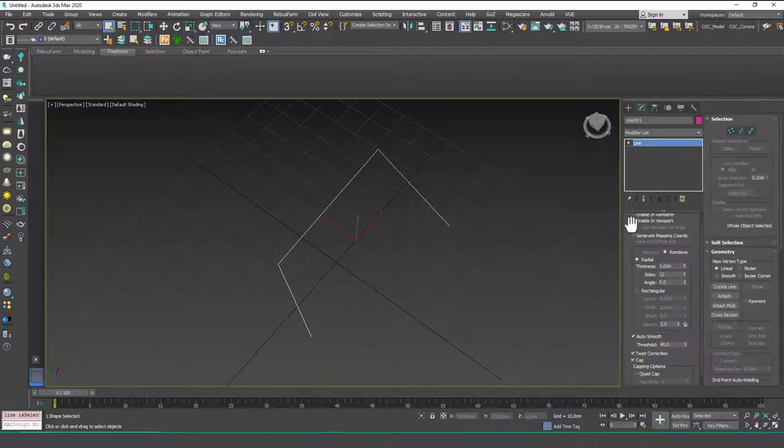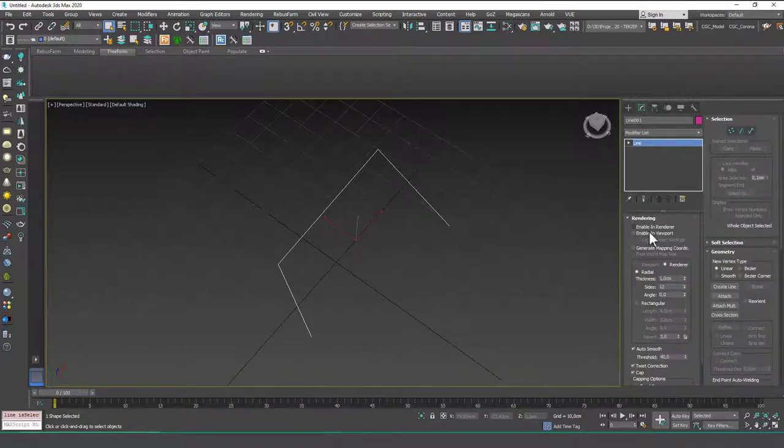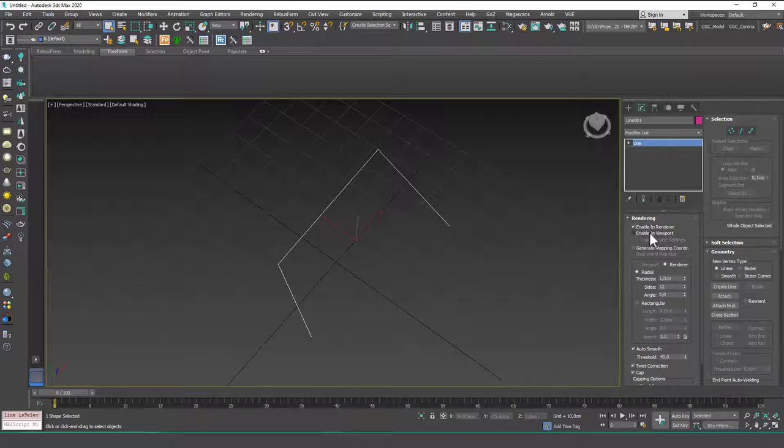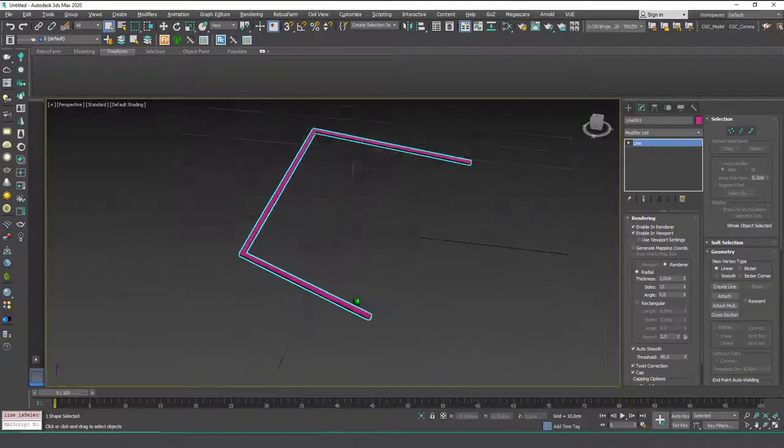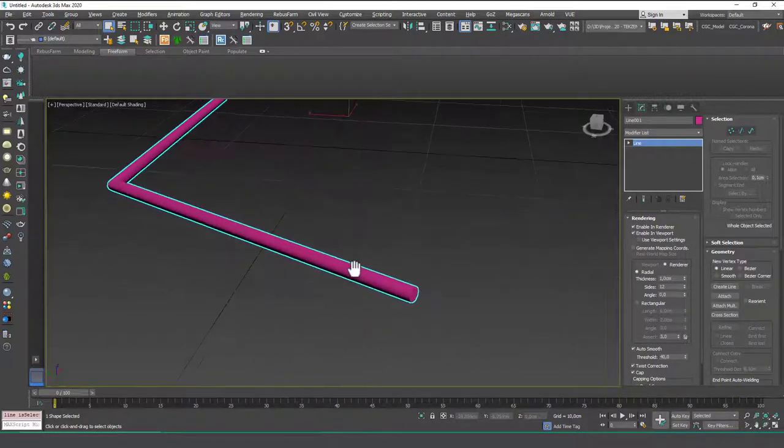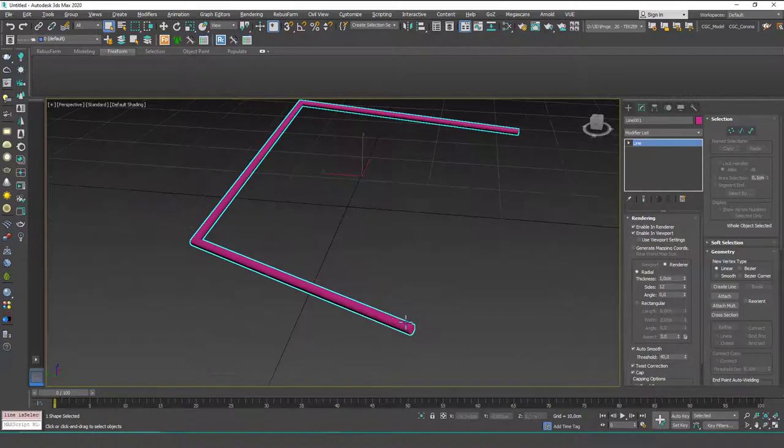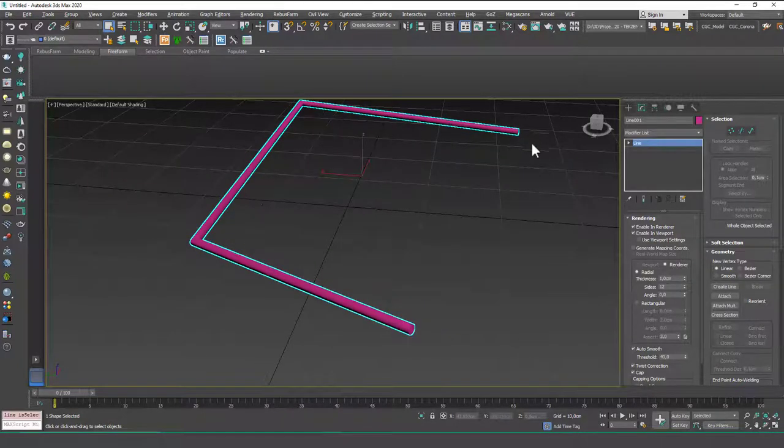So if you go to Rendering, you have two options in here: Enable Render and Enable Viewport. If you click both of them, you will see that we have a thickness around the spline.